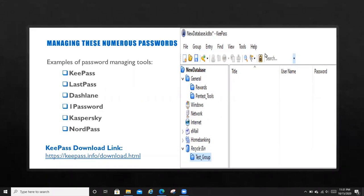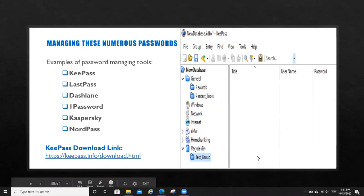So now the question is, how do we manage all these numerous passwords that we are required to create? There are multiple sites out there that can help us to manage our passwords.